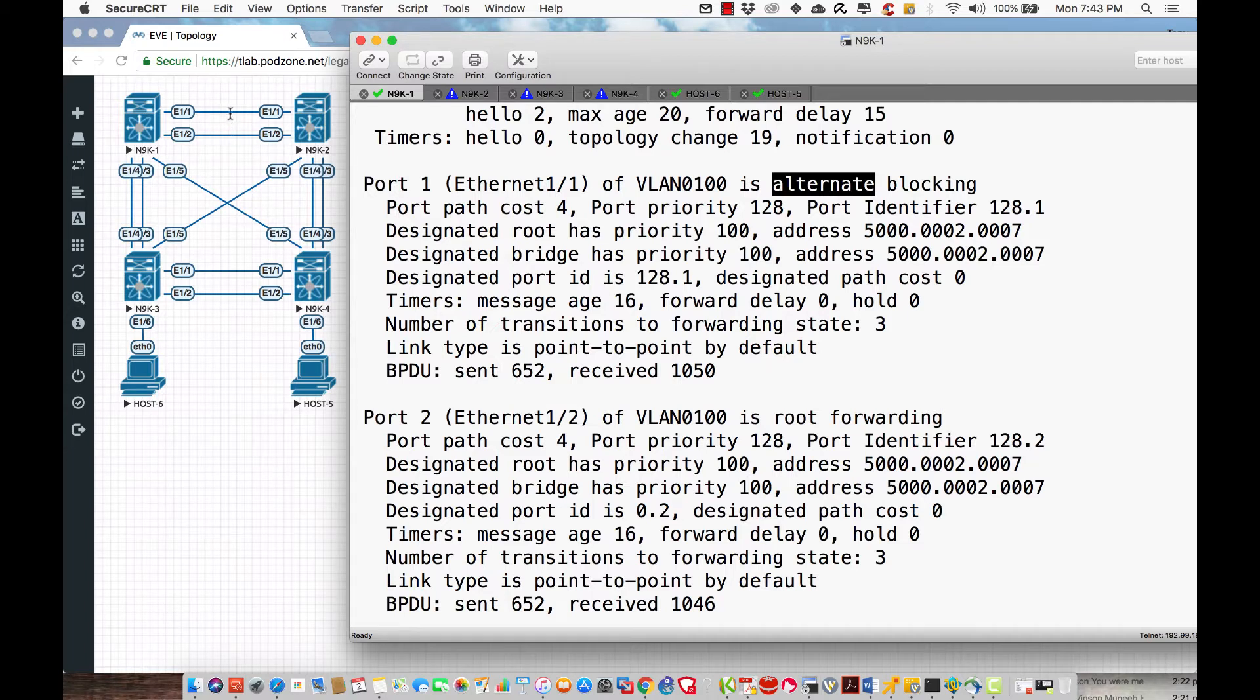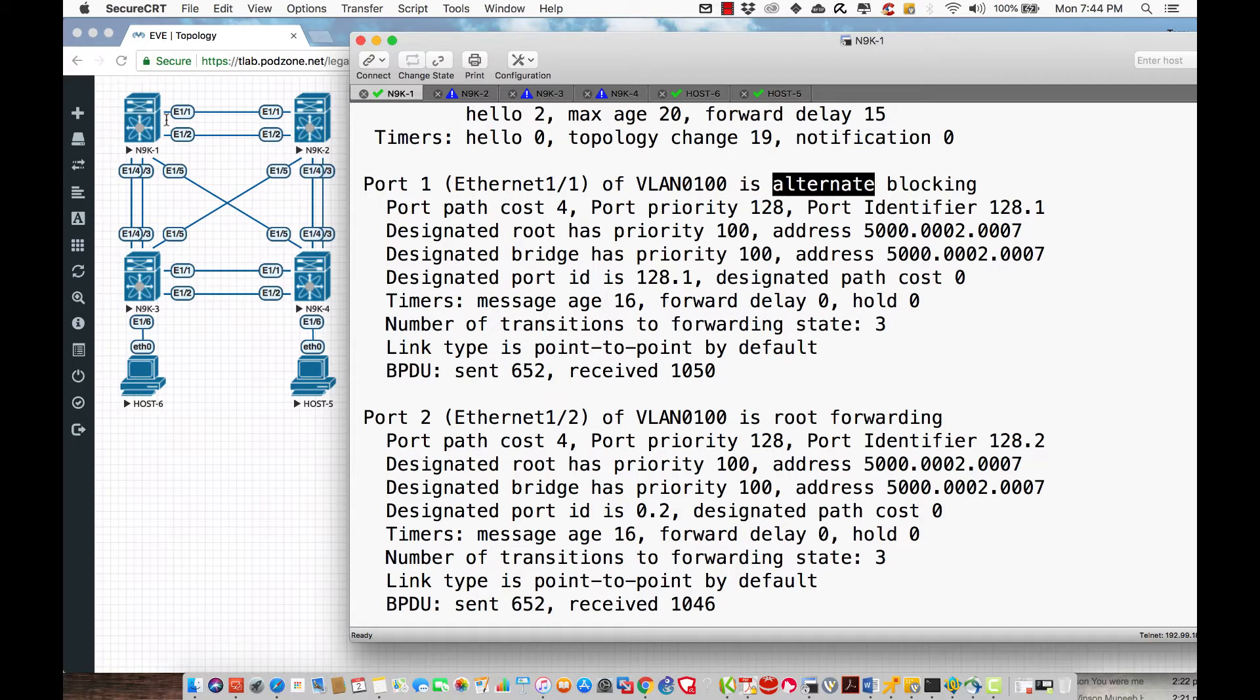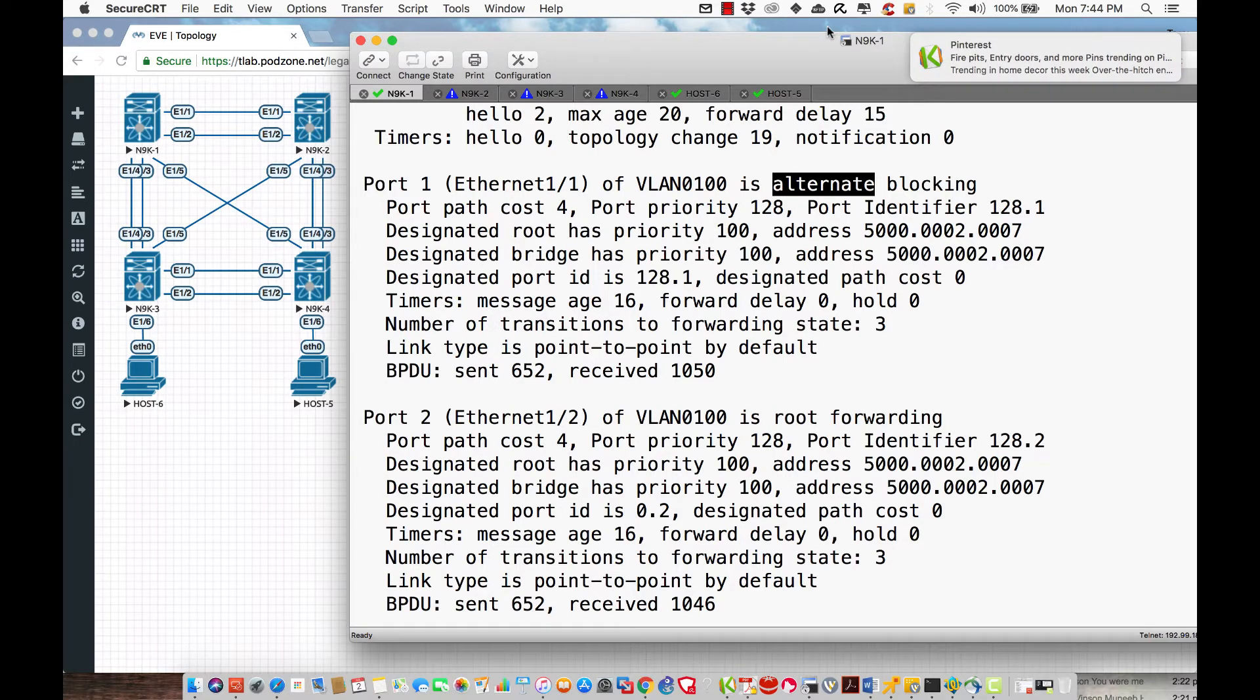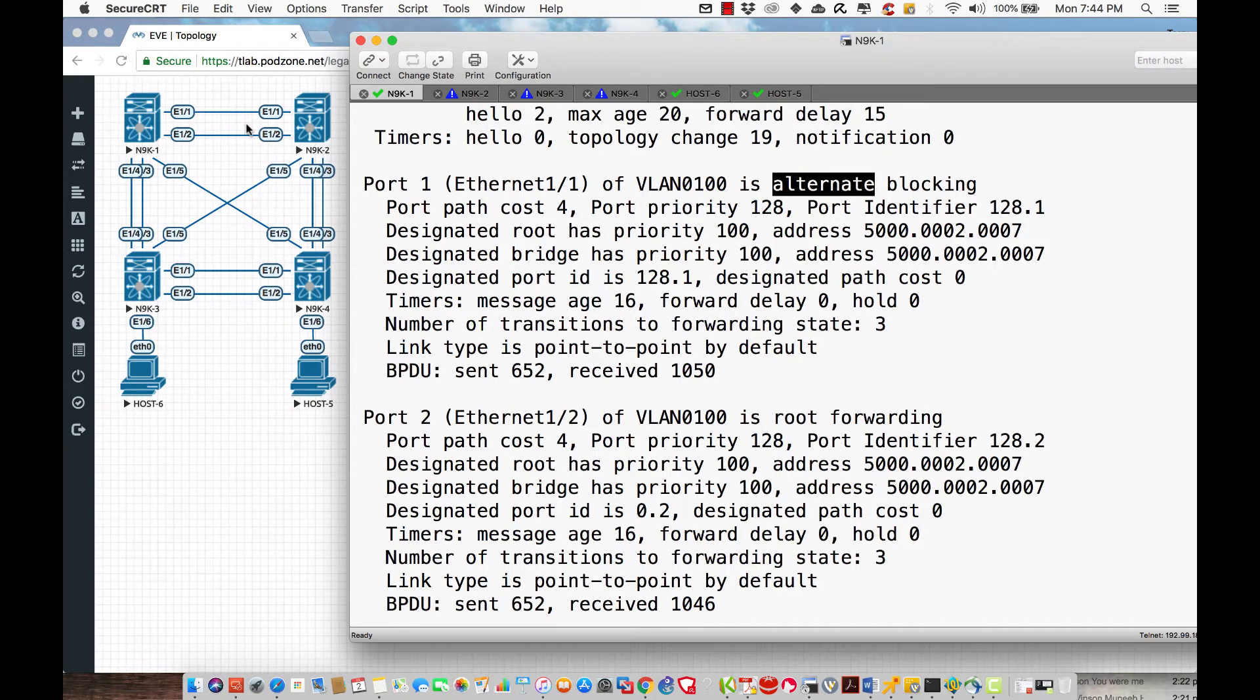In this scenario, I have two interfaces - Ethernet 1.1 and Ethernet 1.2 - between 9.1 and 9.2, and these interfaces are not 100% in service.